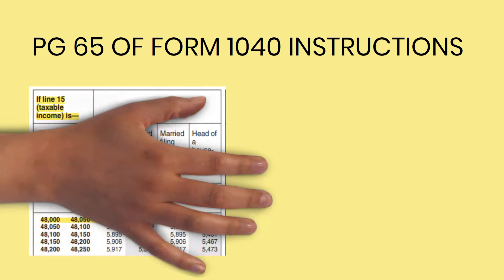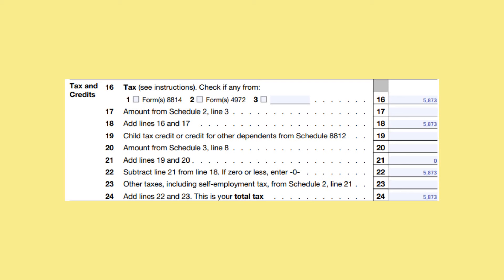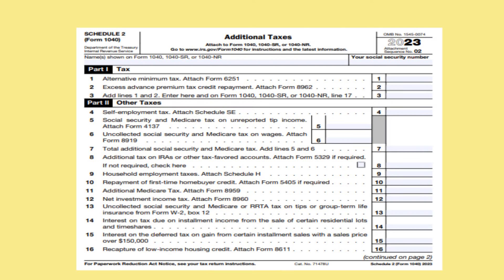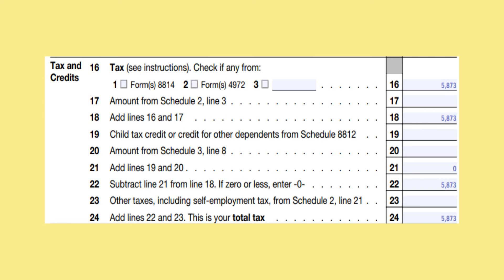Next, we will calculate your tax using the tax tables beginning on page 65 of the Form 1040 instructions. Since your taxable income is at least $48,000 but less than $48,050 and you are single, your tax is $5,873. Place the amount on line 16. On line 17, we will enter the amount from Schedule 2, line 3, which is comprised of the Alternative Minimum Tax and the Excess Advanced Premium Tax Credit Repayment. The Alternative Minimum Tax arises when an individual has significant deductions, creating a situation where their economic income is far greater than their taxable income. Since this isn't very common, we will not go through the calculation on Form 6251. On line 18, add lines 16 and 17 together to arrive at $5,873.